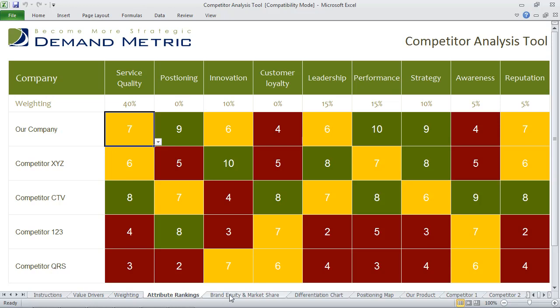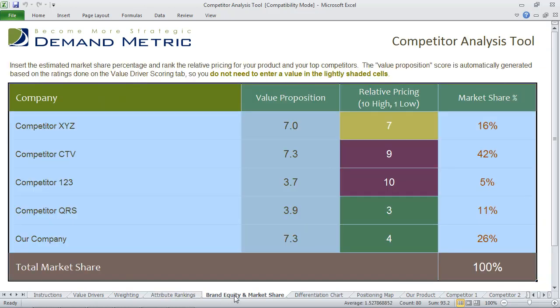Once you've done the attribute rankings, you go into the Brand Equity and Market Share tab. And this will provide you with an overall score for your value proposition.